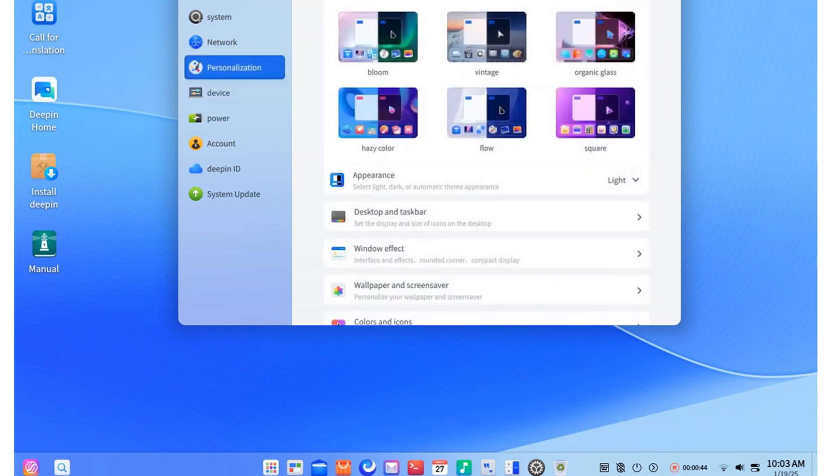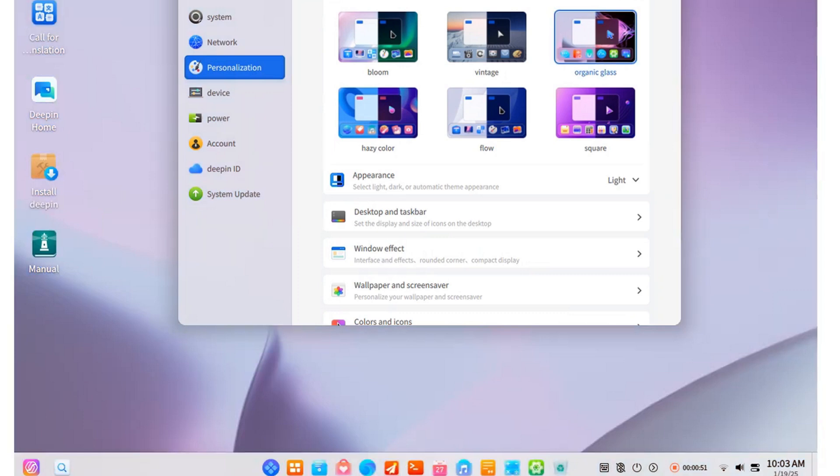Well, maybe that widespread suspicion wasn't entirely unfounded. In fact, after seeing what's come to light, I now find myself joining those who raise an eyebrow when Deepin is mentioned.